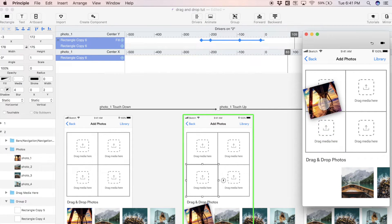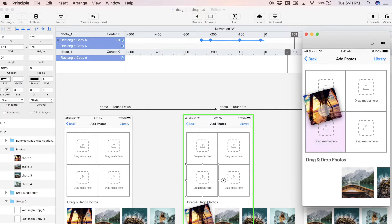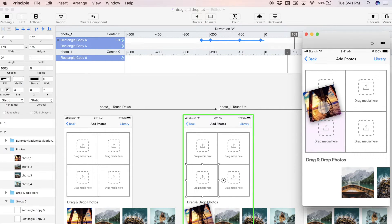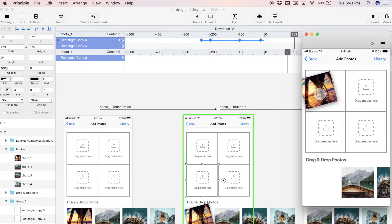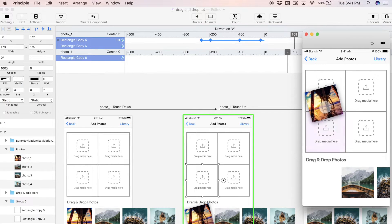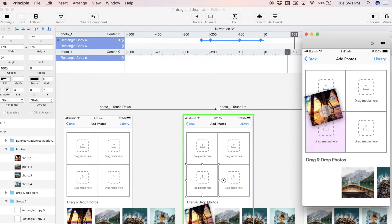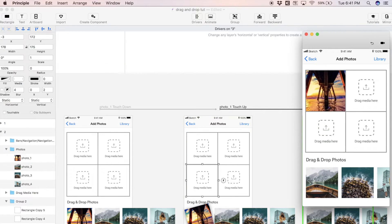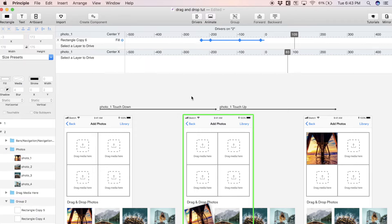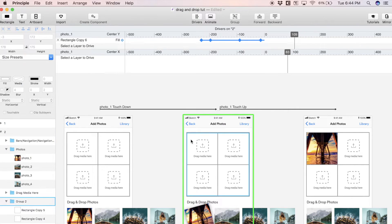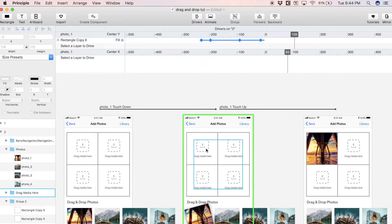At this point is when we want the other, this top left target, to highlight purple. In order to do this we actually need to select a different layer to drive. In this case it's going to be the background of this top left target.